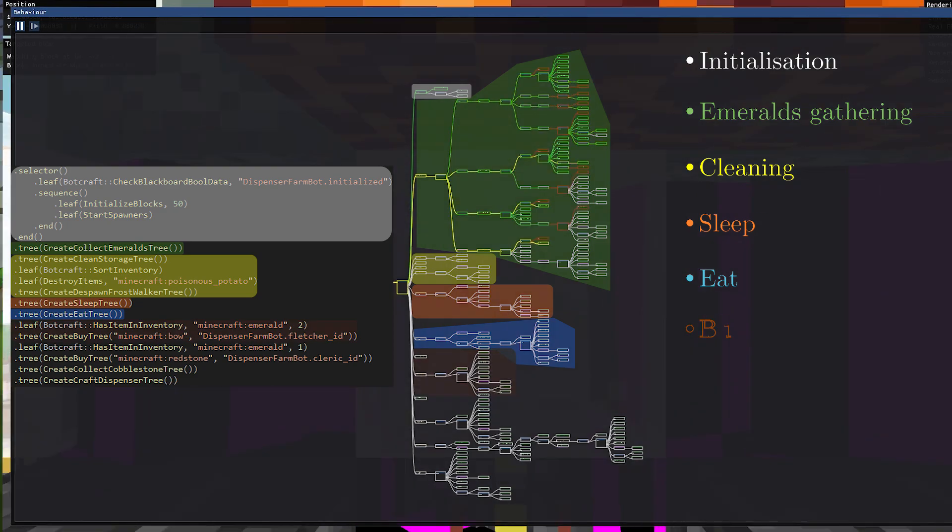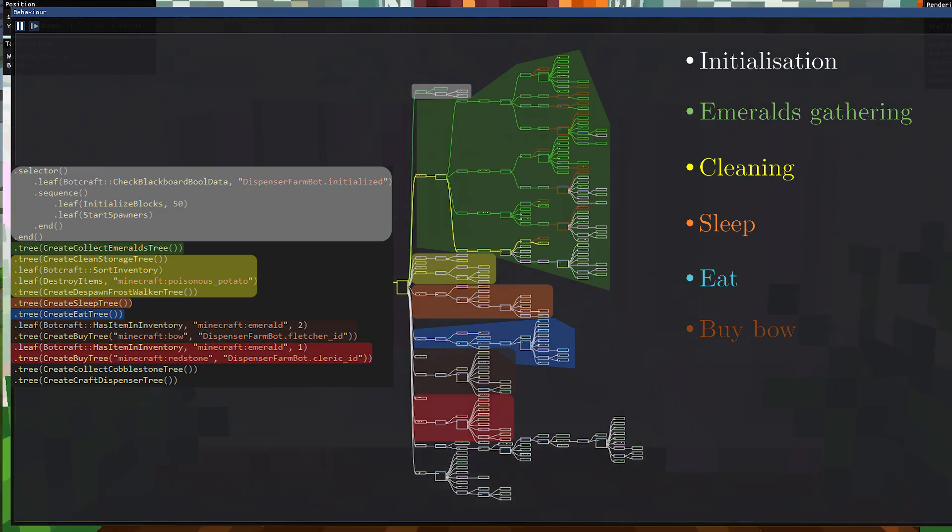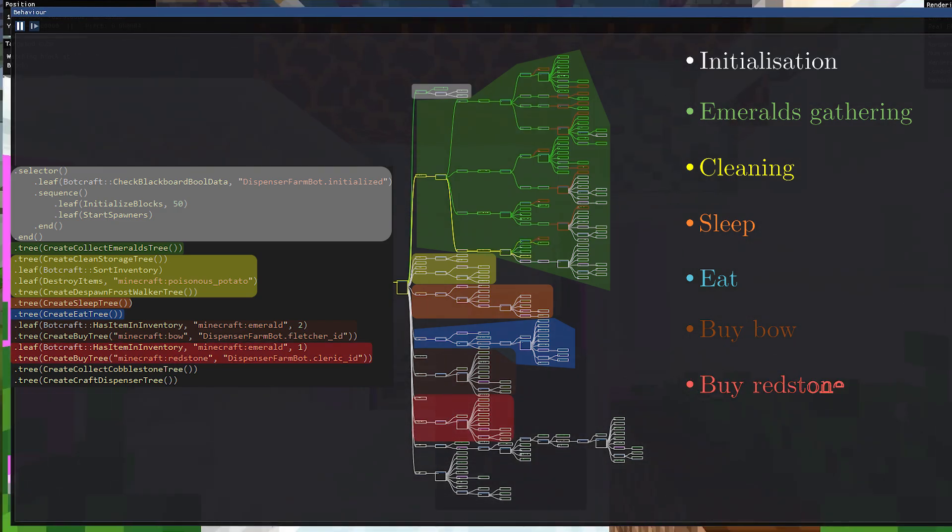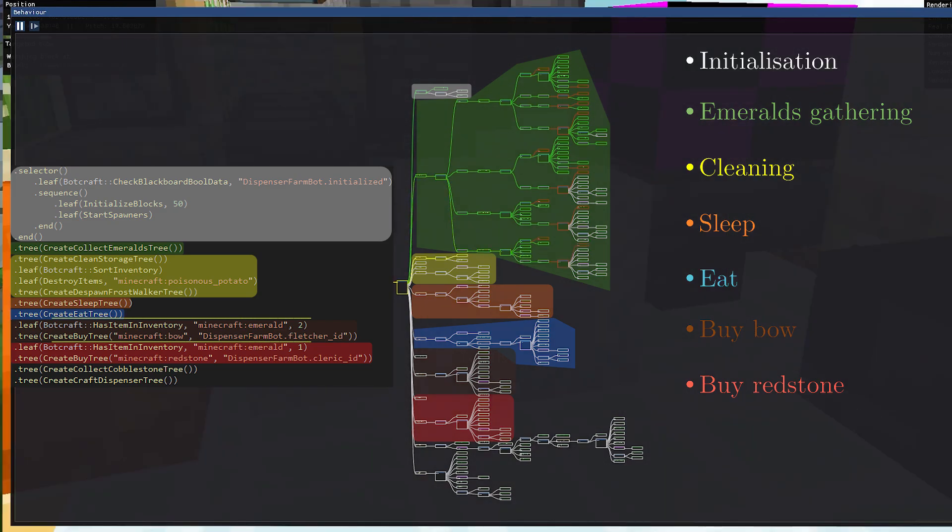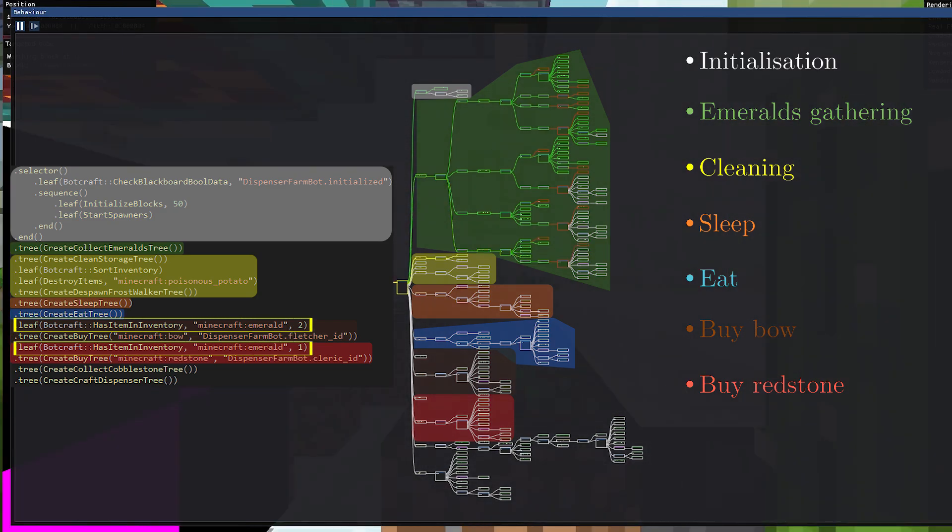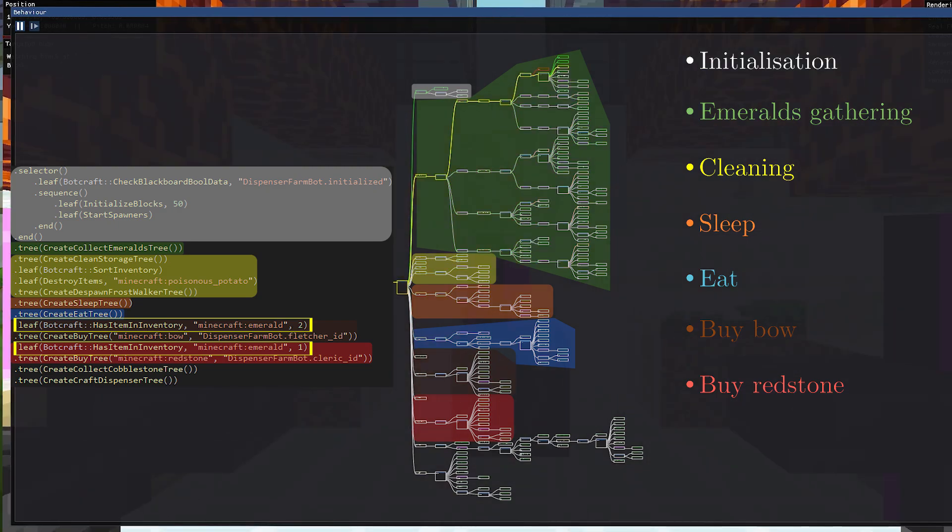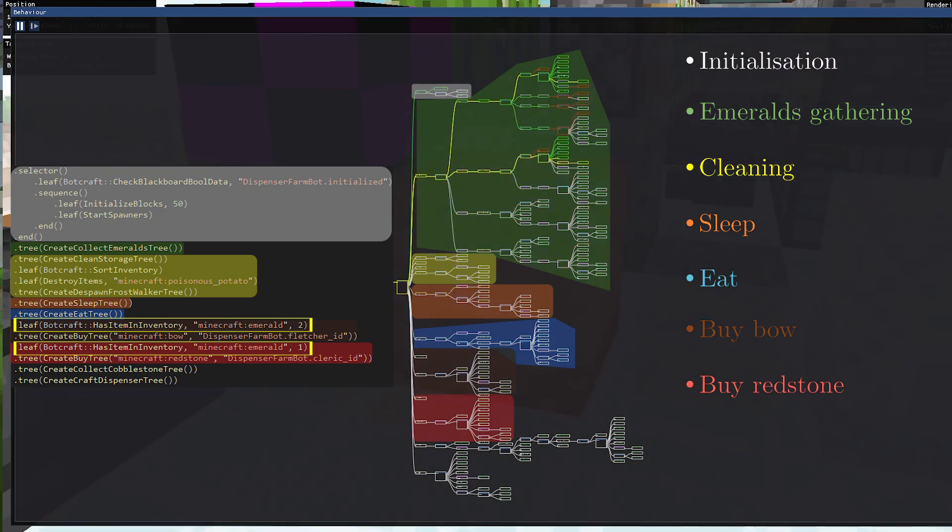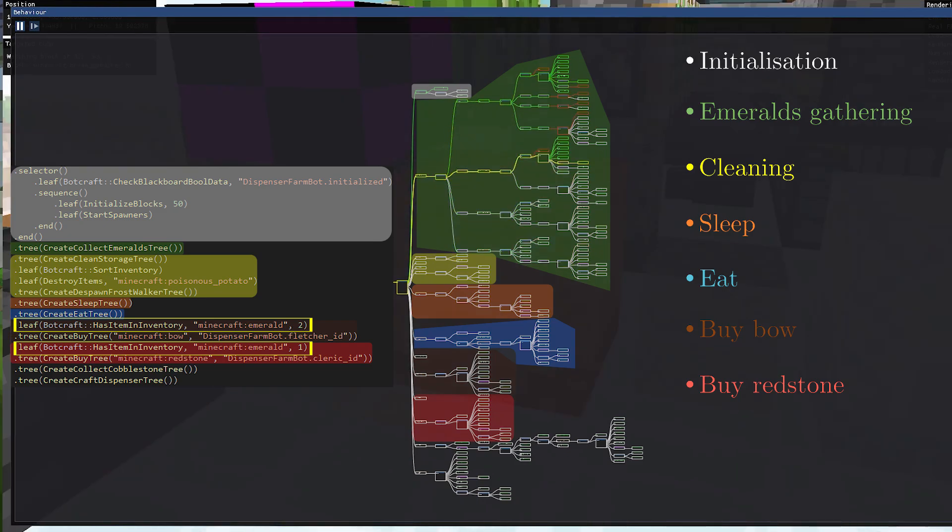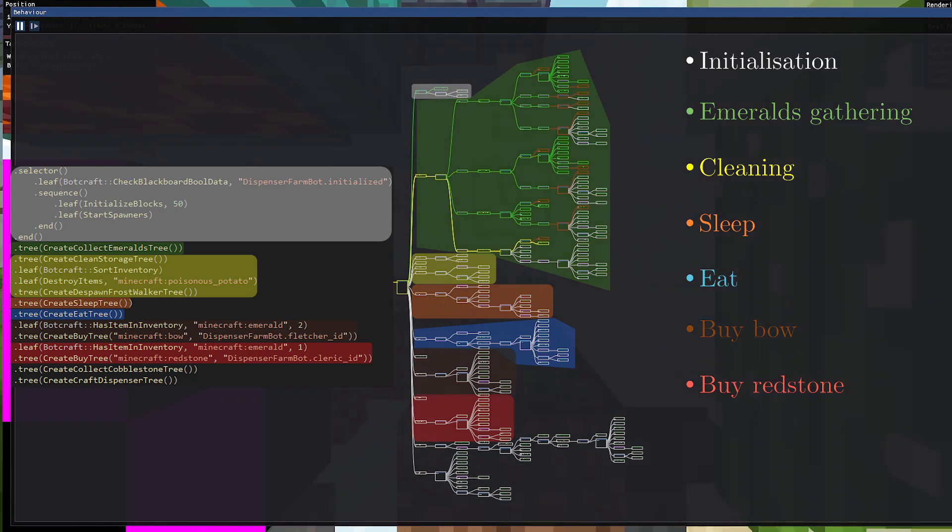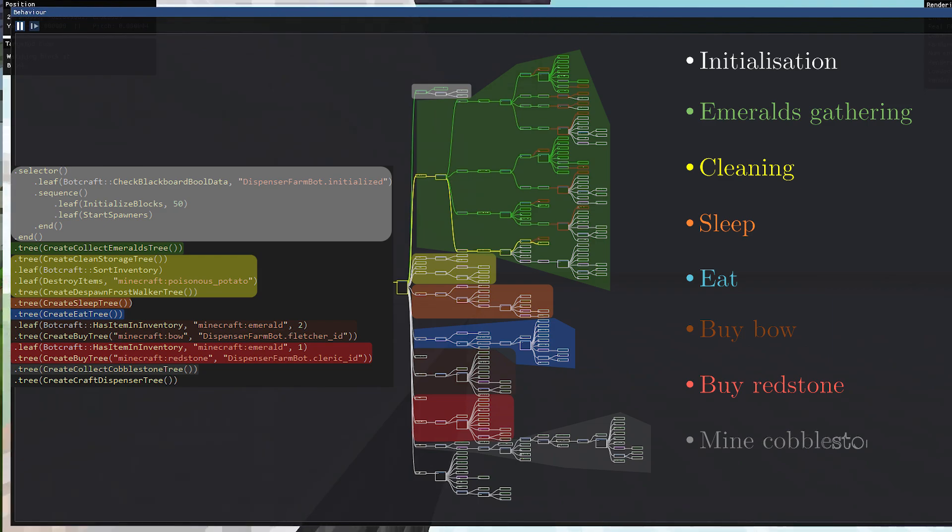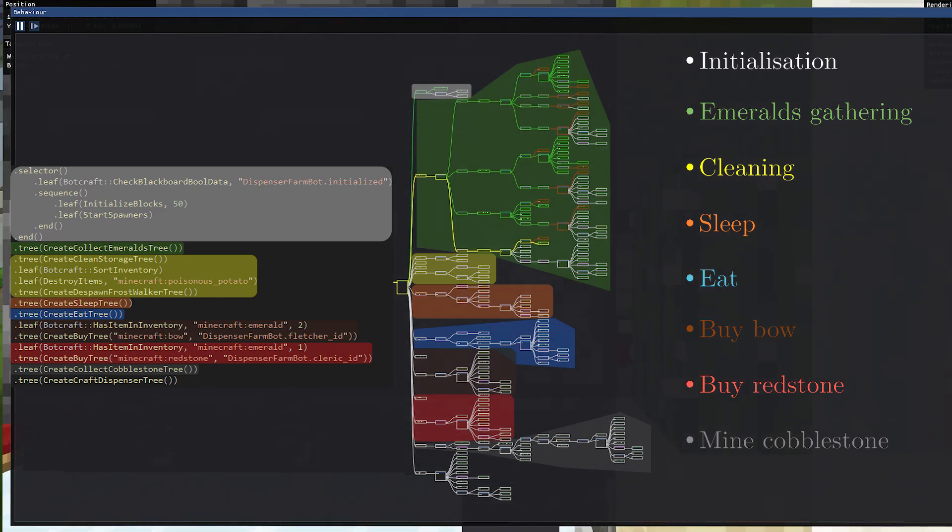With the next parts of the tree, we enter the real dispenser stuff. With the subtree to buy a bow from the fletcher and the next one to buy redstone. Here, we also have a check of the number of emeralds we already have in the inventory, because if we don't have enough, there is no need to continue and we can exit the tree iteration early to restart from the top and gather more emeralds before continuing. Then, there is a similar subtree to mine cobblestone, with the first part ensuring we have a pickaxe, and then, once it's bought from a toolsmith, we can hit a node block to trigger the stone generator and mine seven cobblestone blocks.